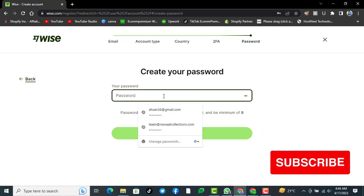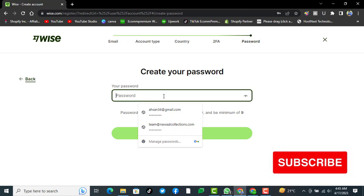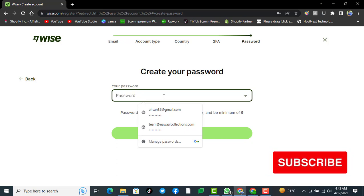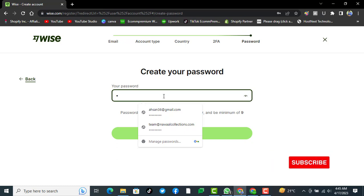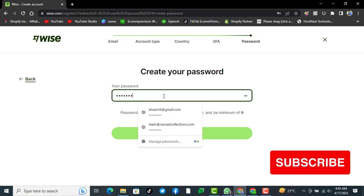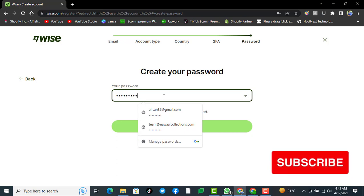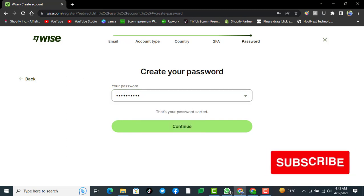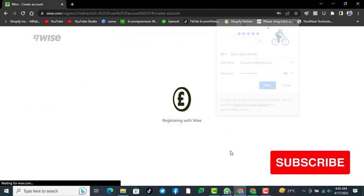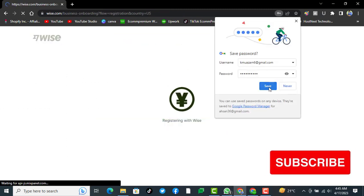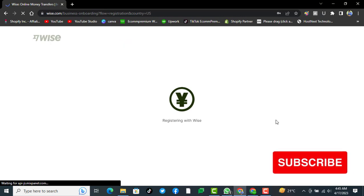After successful submission, you can put a password here. After creating your password, you have to click on continue.